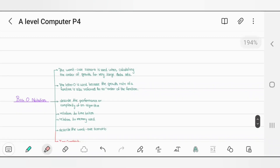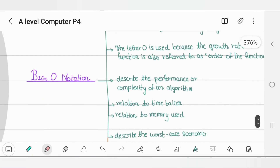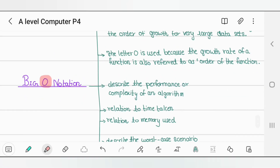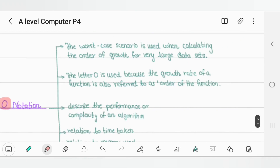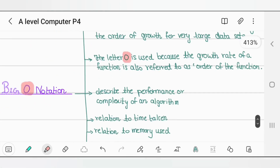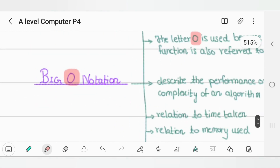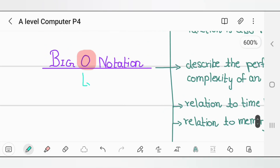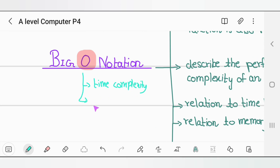Welcome back. This is A-level Computer Science 9618 Paper 4. Today in this video we are going to understand about Big O notation. The letter O is used because of the growth rate. Big O notation is talking about time complexity and space complexity.